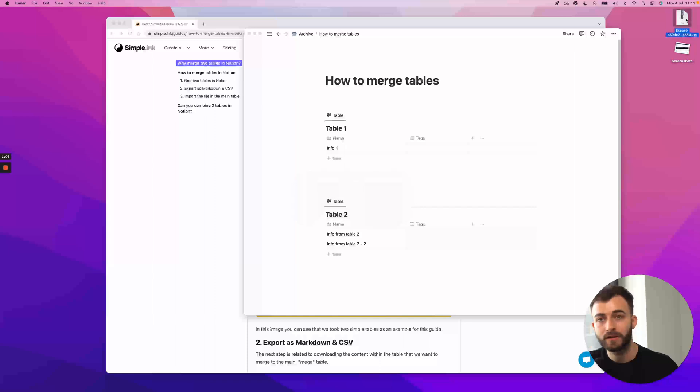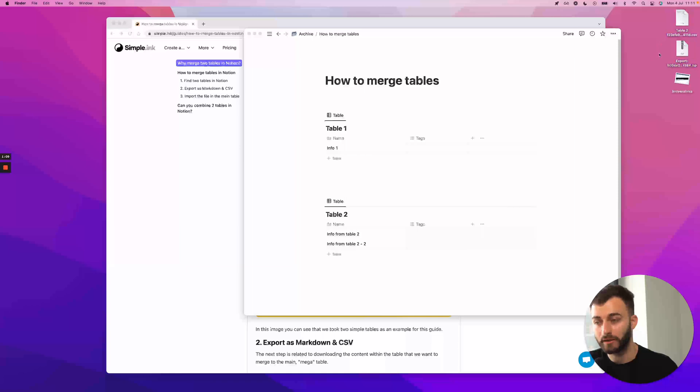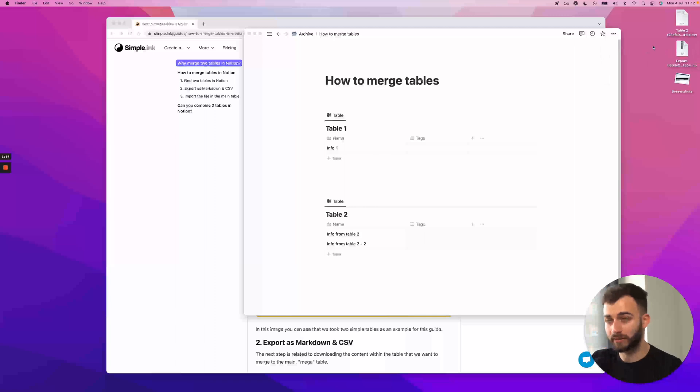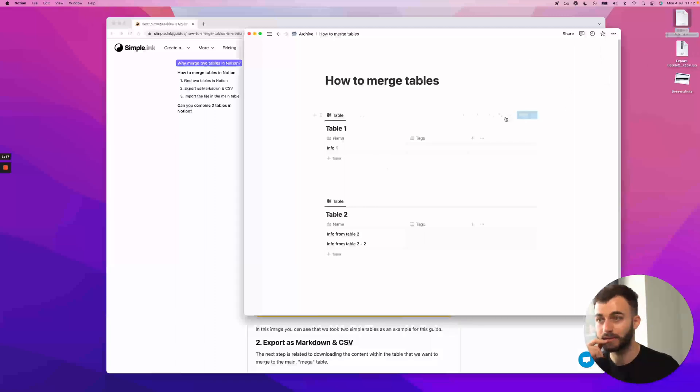Once I open it, if you're on Windows, you might need a zip unarchiver to take the files out of the archive. Once I have this, I'll be going into my first table.